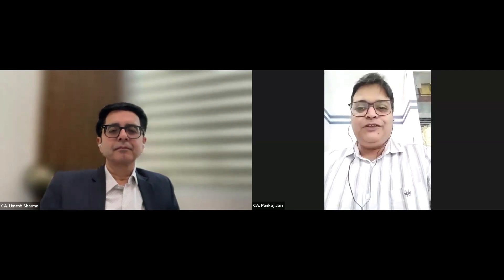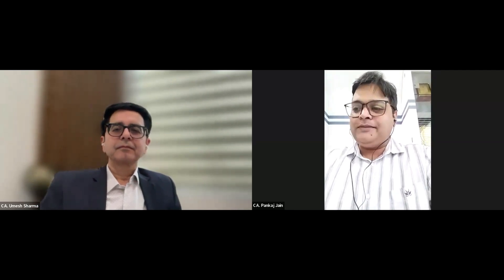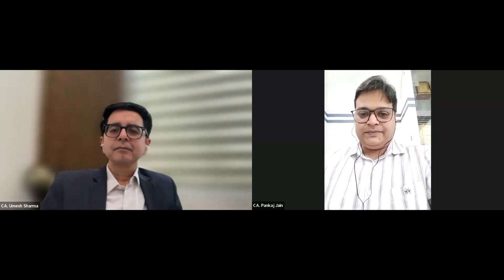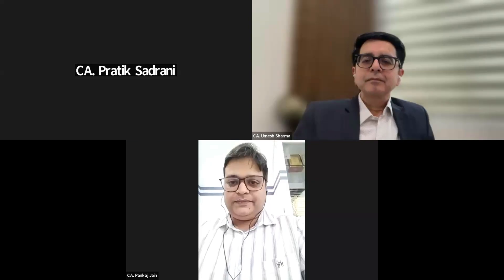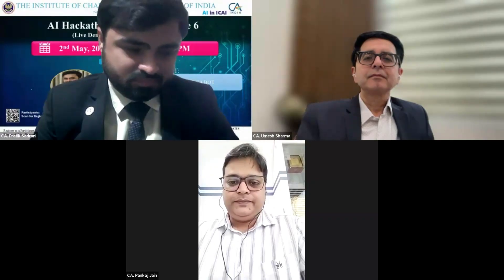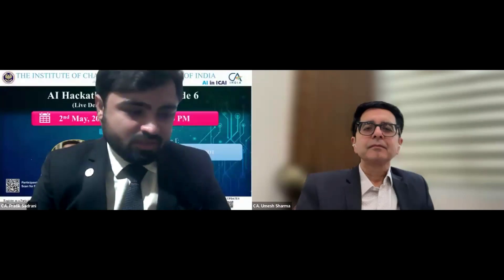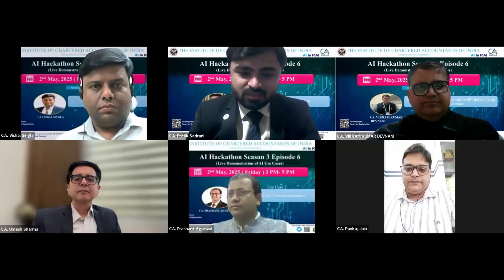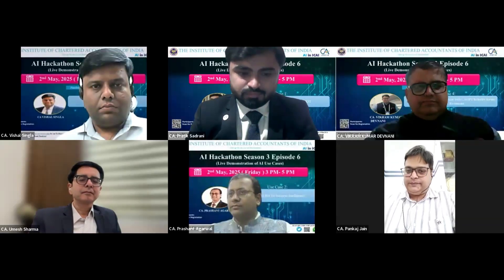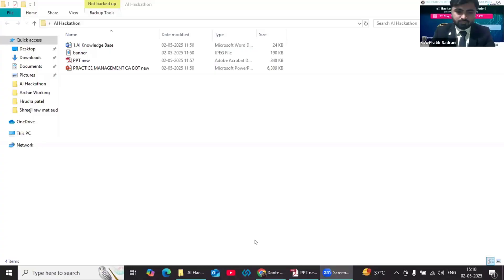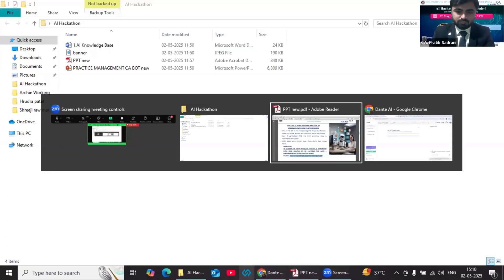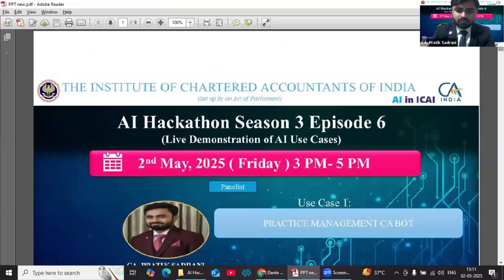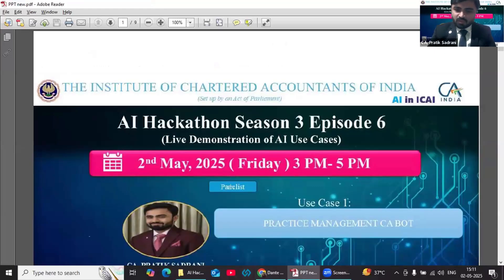So today let's start with the first participant, CA Pratik Sadrani. Yes, I would like to share my screen. So my screen is visible? Yes, okay.